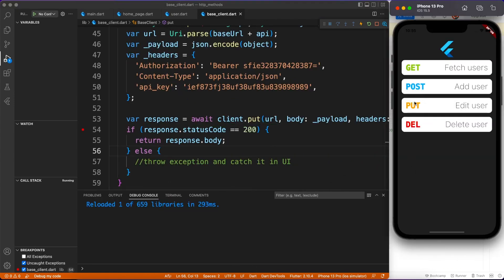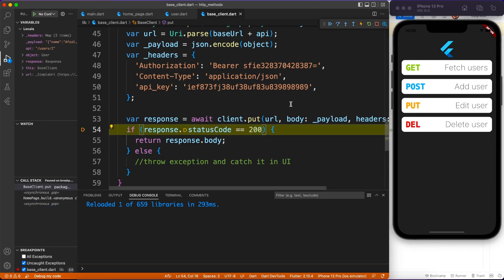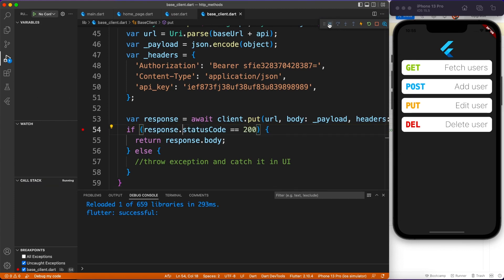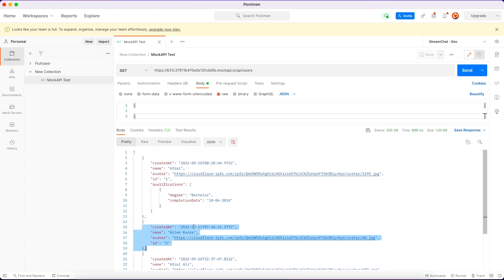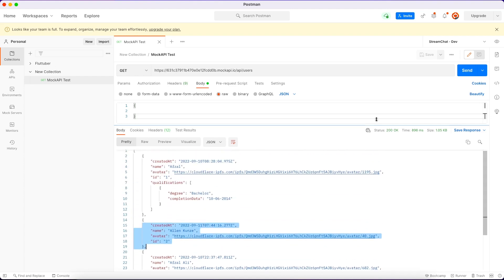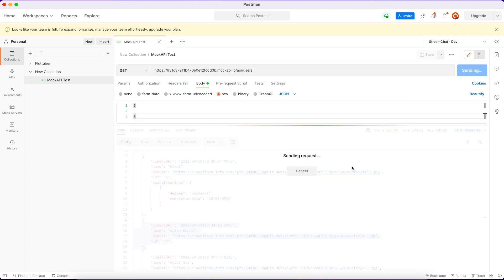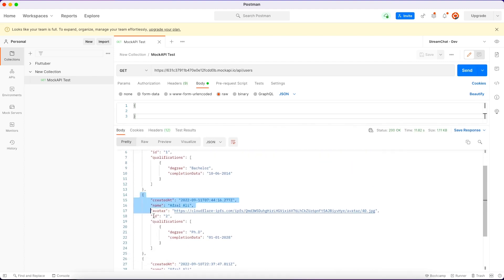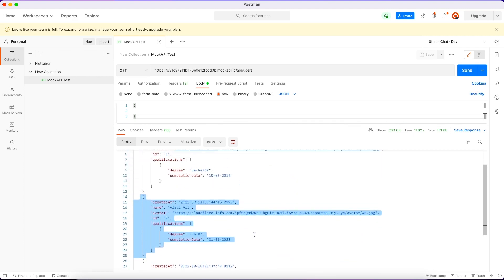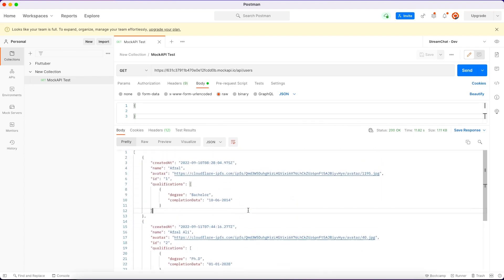There was a small mistake — I was calling client.post instead of client.put, which I just fixed. Now it's working perfectly: we got a success response with status code 200 and it logs successful in the debug console. Let's verify on Postman — fetching the records should show the second user updated with a PhD qualification. And here we have it — perfect!